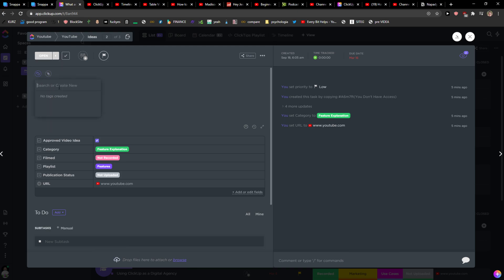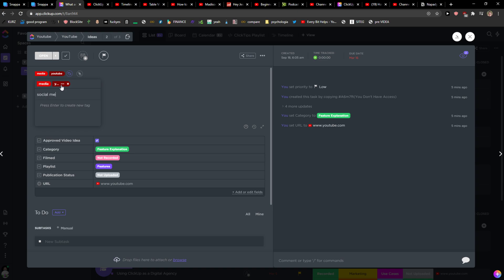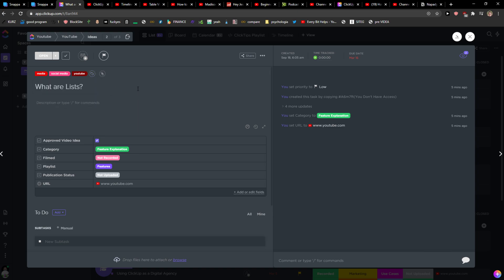So no tags created. What you need to do is just add YouTube and enter new tag. Then we can add it like social media, and yep, so this is how we do it.